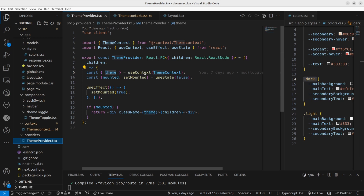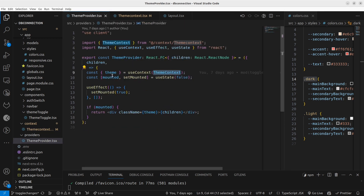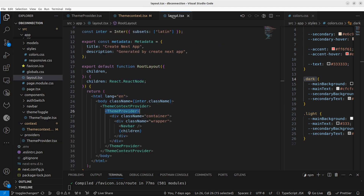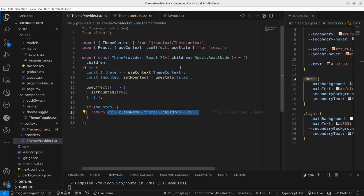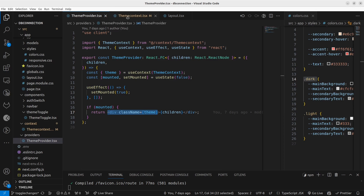Inside the ThemeProvider, you can see we are getting the context using 'useContext' in React with the 'themeContext'. We get the 'theme' that was exported from the theme context, set that theme as a class name, and wrap a div at the top level. The children passed to this ThemeProvider are consumed and wrapped in a div tag with the class name 'theme' that we get from useContext.